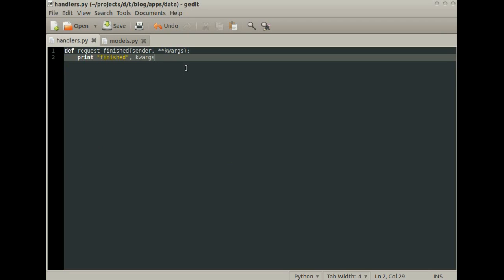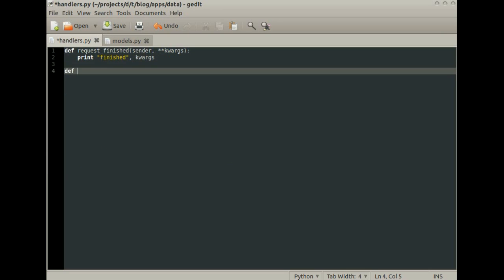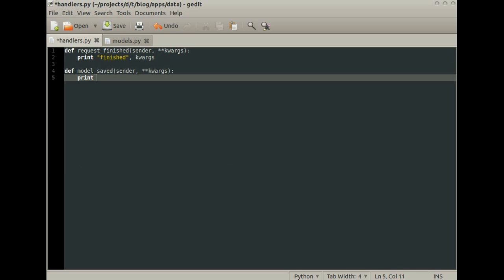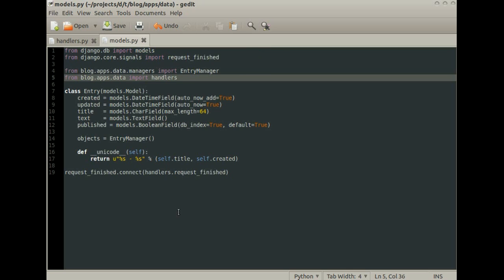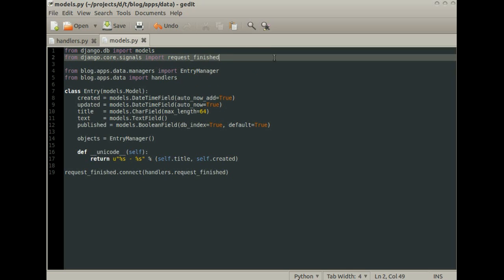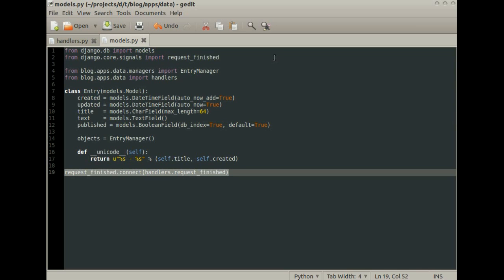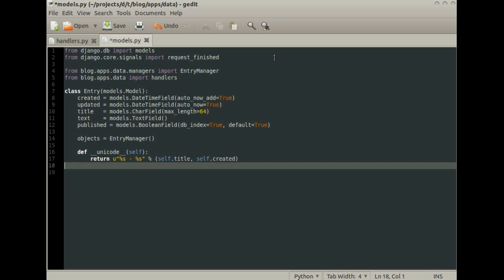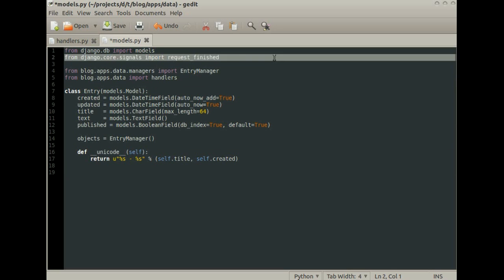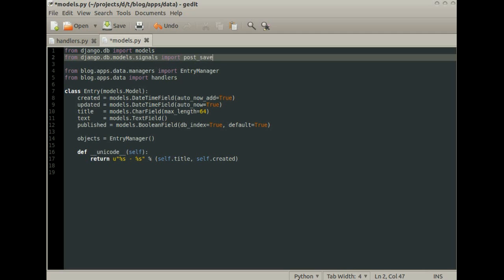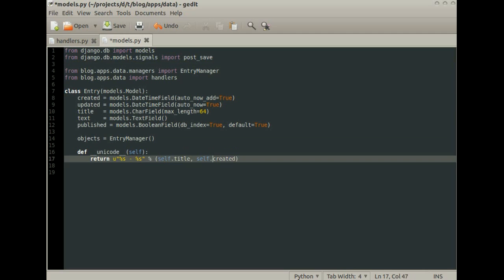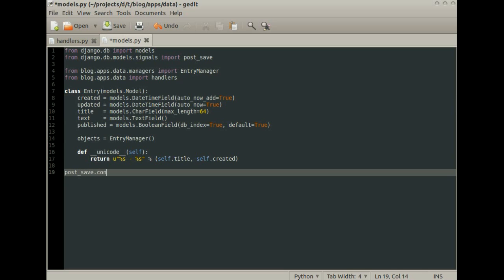Let's create a handler when the model is being saved. This you don't need anymore. Now we import the new signal and connect it to the new handler.